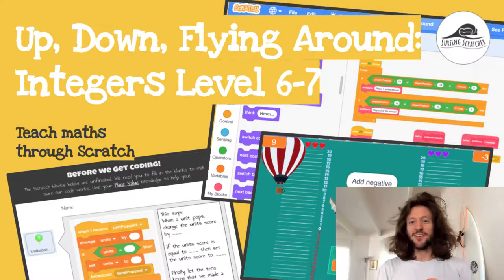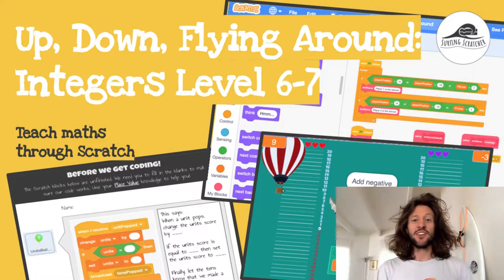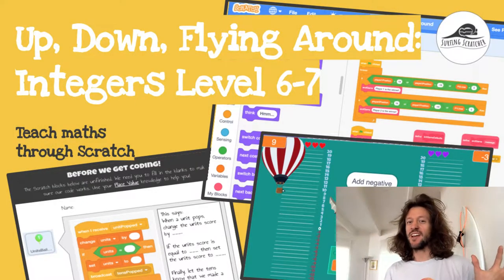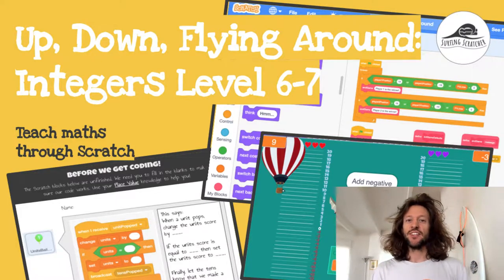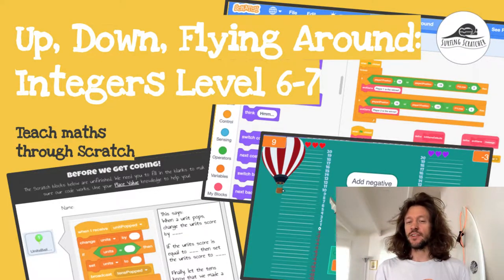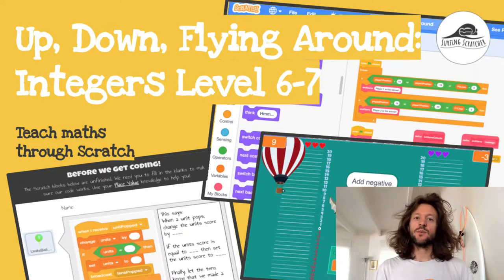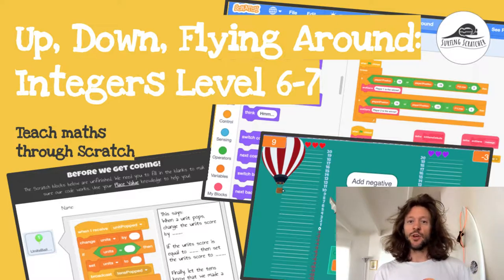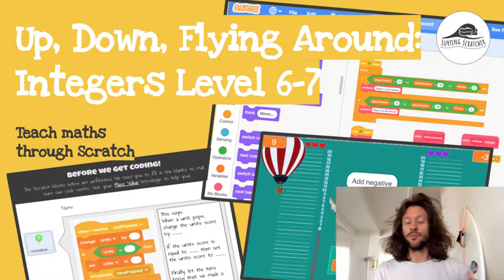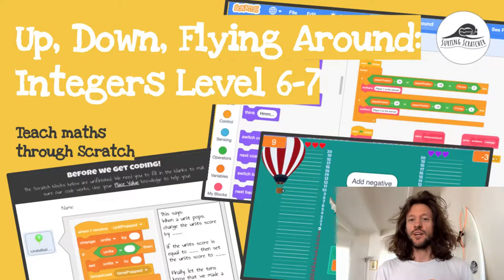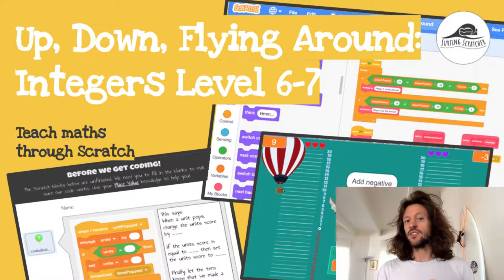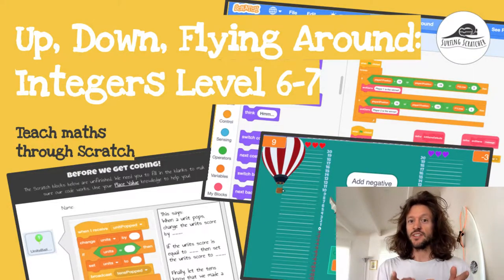Hello world, it's The Surfing Scratcher here bringing you another video connecting the world of maths to Scratch. If you haven't already, check the description below for links to previous videos as this one is part of a series. In this video, we're going to take our plan that we created in the previous video and translate those English sentences into Scratch code blocks. So let's get stuck into it.